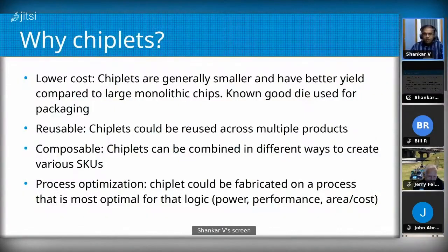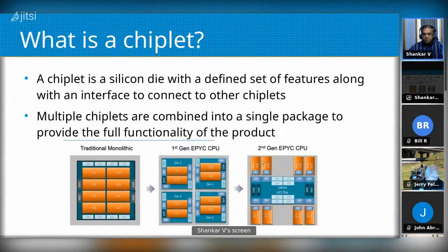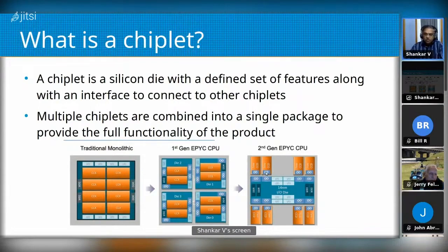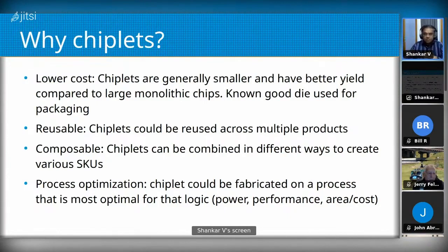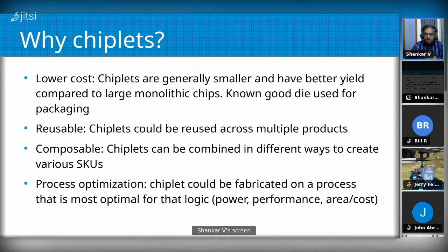Chiplets also enable reuse across product lines. AMD, for example, takes one of these CPU chiplets — CCDs — and they can be used in a server configuration or a desktop CPU. You design the chiplet once and reuse it across two or three different product lines. A chiplet with a few DDR channels could be used across various product lines. Chiplets are composable — you can combine them in different ways to create different product SKUs by varying the number or type of chiplets.